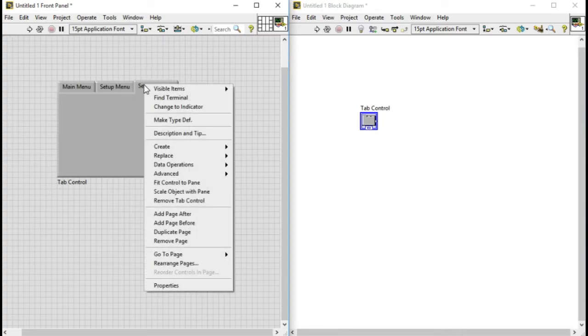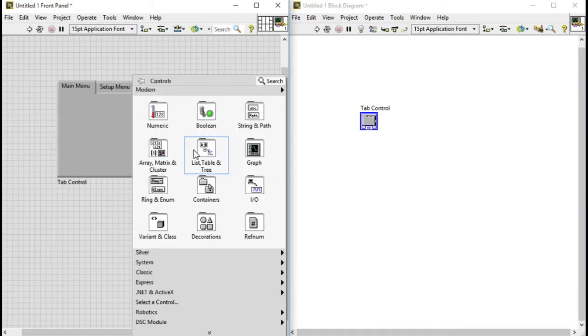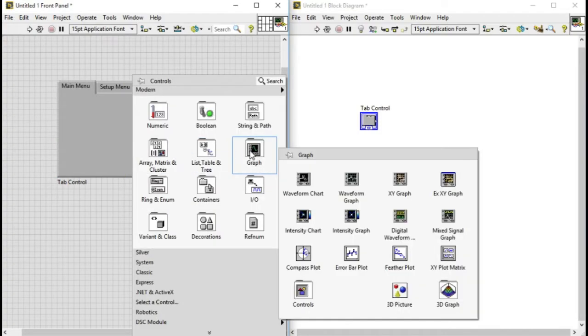If you look into the front block diagram, you can see the tab control is basically dark blue in color. So that basically in LabVIEW means integer.